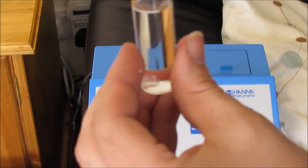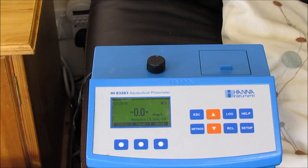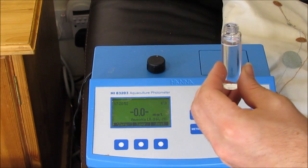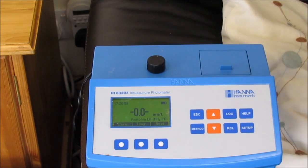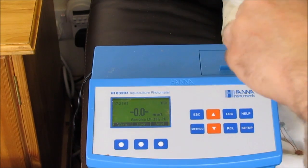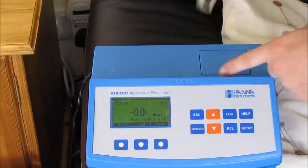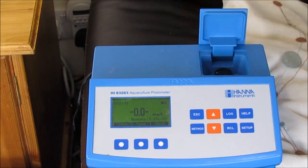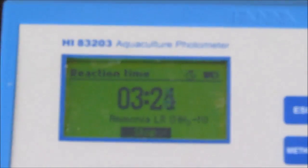Four drops of A — one, two, three, four — then four drops of B, and give it a quick shake. Clean it off again, making sure there's no muck on it because it works by shining a light through the tube to see what happens. Now I press the timer and wait for it to count down, then we'll see the output.